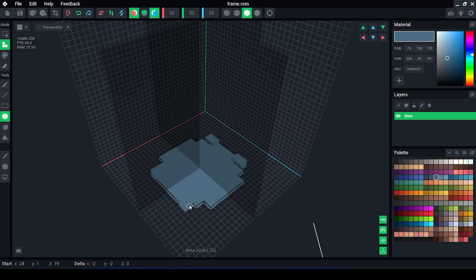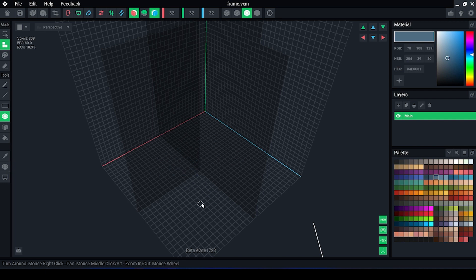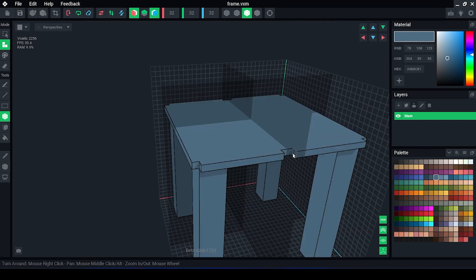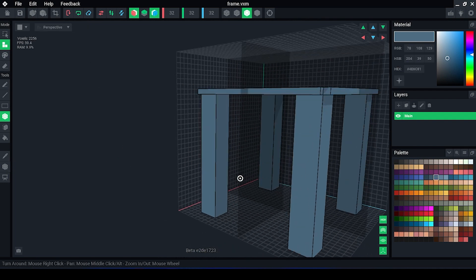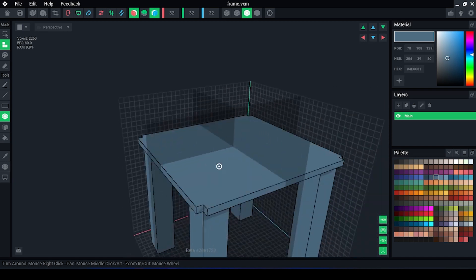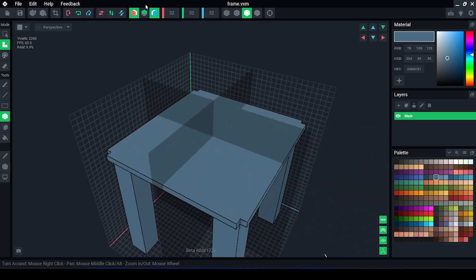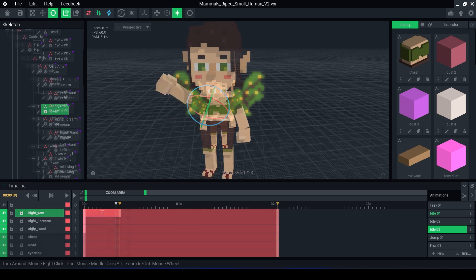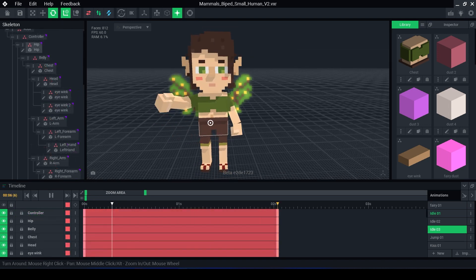VoxEdit creates 3D models by using cubes called Voxels. You can think of this a little bit like 3D pixel art, but what makes VoxEdit special is its ability to create rigs with multiple animations.